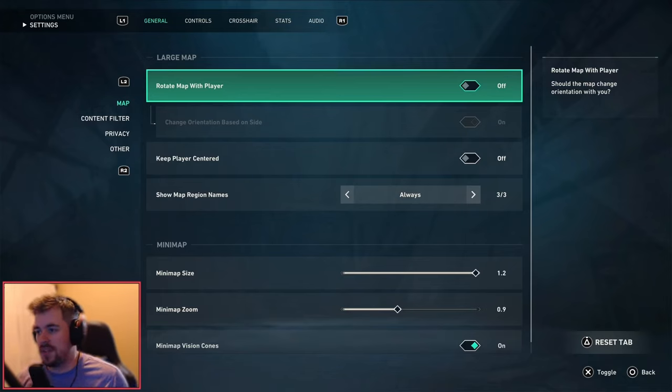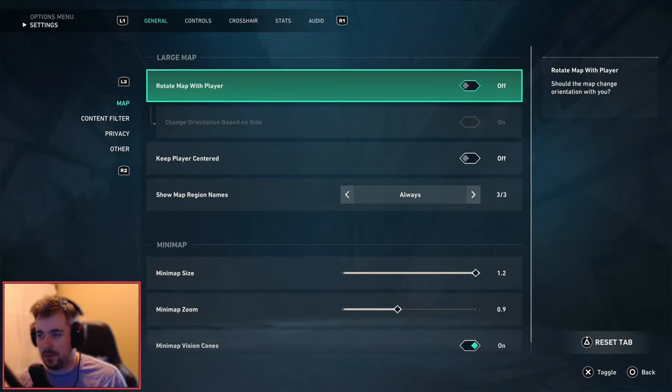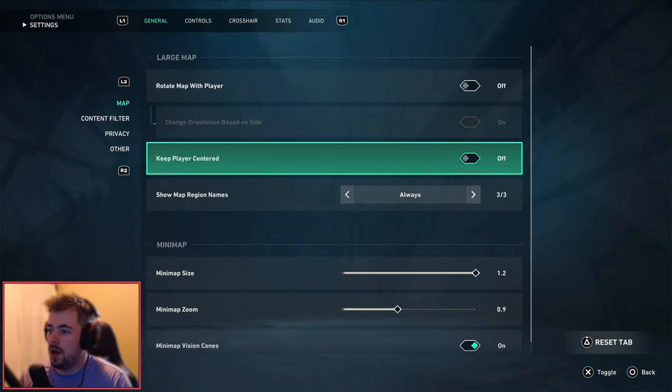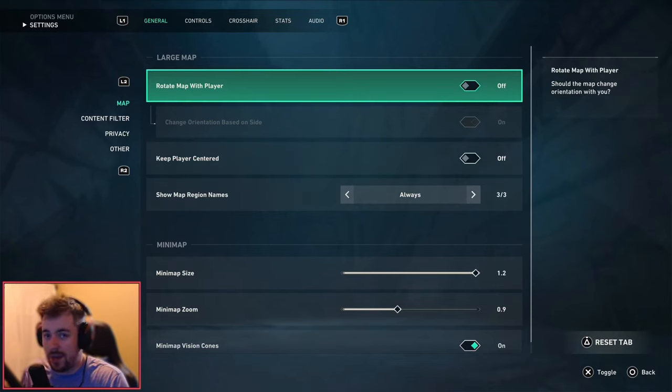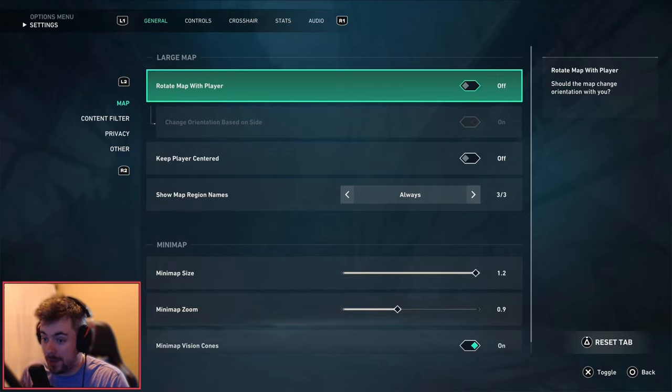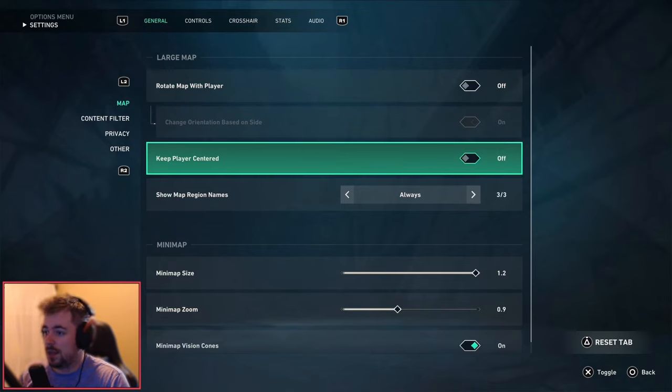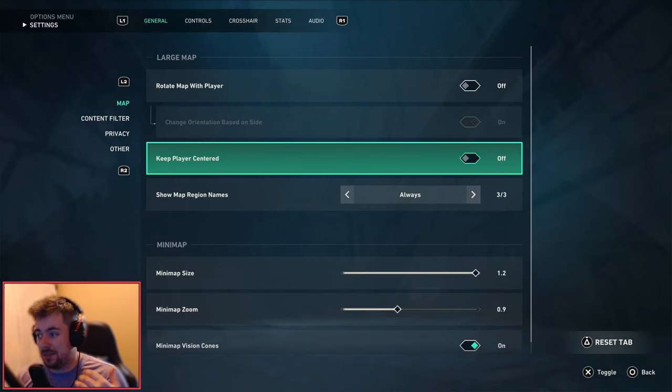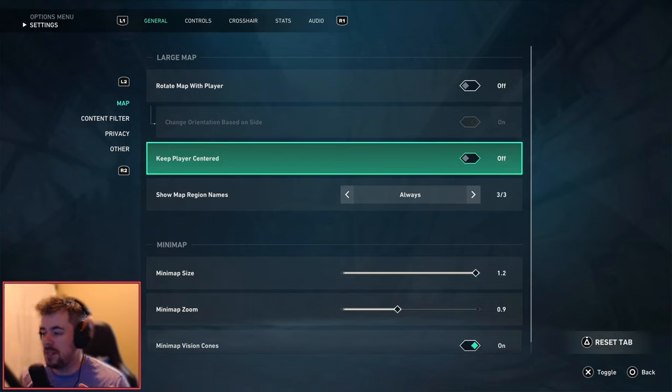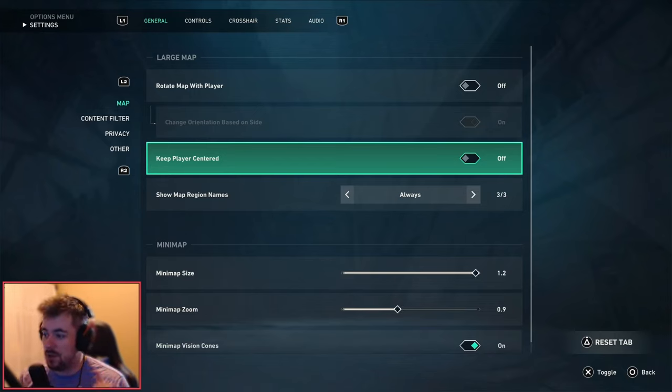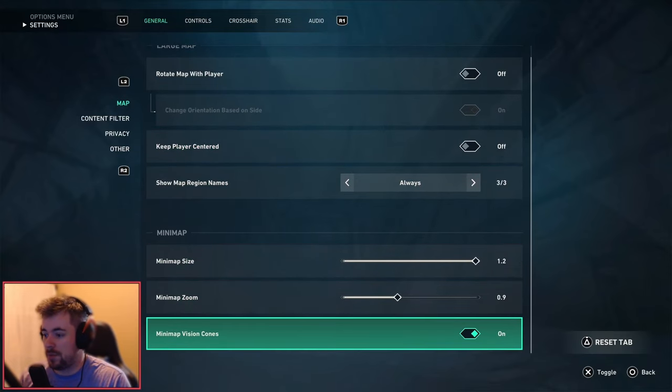So first things first, rotate map with player I always turn this off because I like to see the whole map without the map being completely changed. I like to also turn off change orientation based on side. I like to keep one map in particular on at all times, I don't like it when it's flipped. Keep player centered I turn this off completely. Always show region names just for callouts. Mini map size I like to have the size as big as I can, however zoom out. And for the mini map vision cones I turn it on.